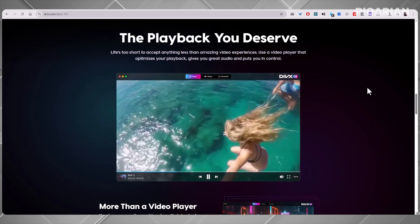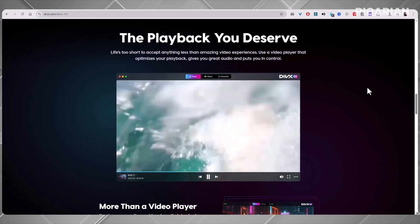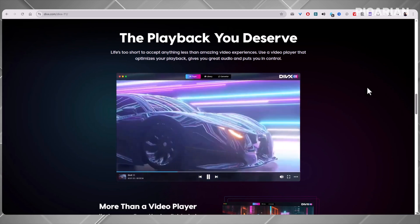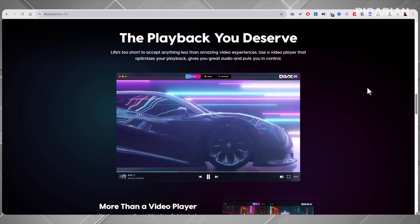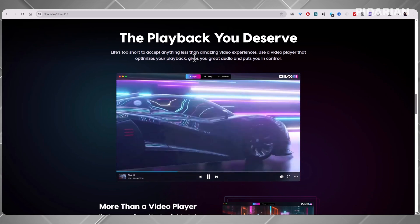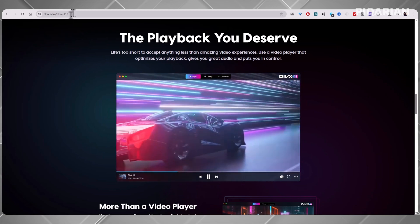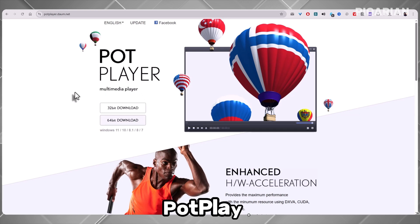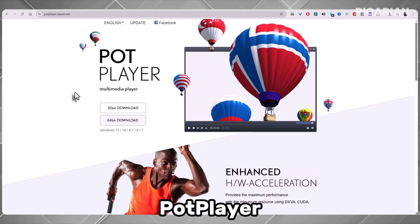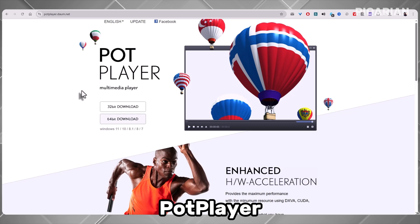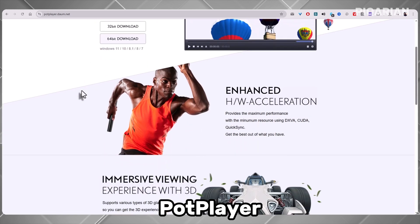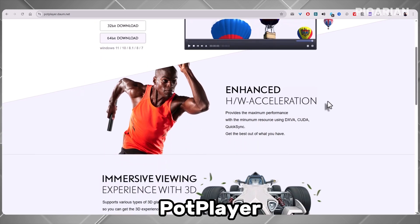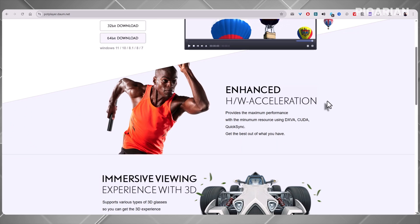DivX earns a spot on this list because it's powerful, reliable, and works on both Windows and Mac. But the ads keep it from ranking higher. Moving on to number four: Pot Player. Pot Player is something of a cult favorite. It doesn't always get the mainstream attention that VLC or other players do, but people who use it swear by it. And it's easy to see why.